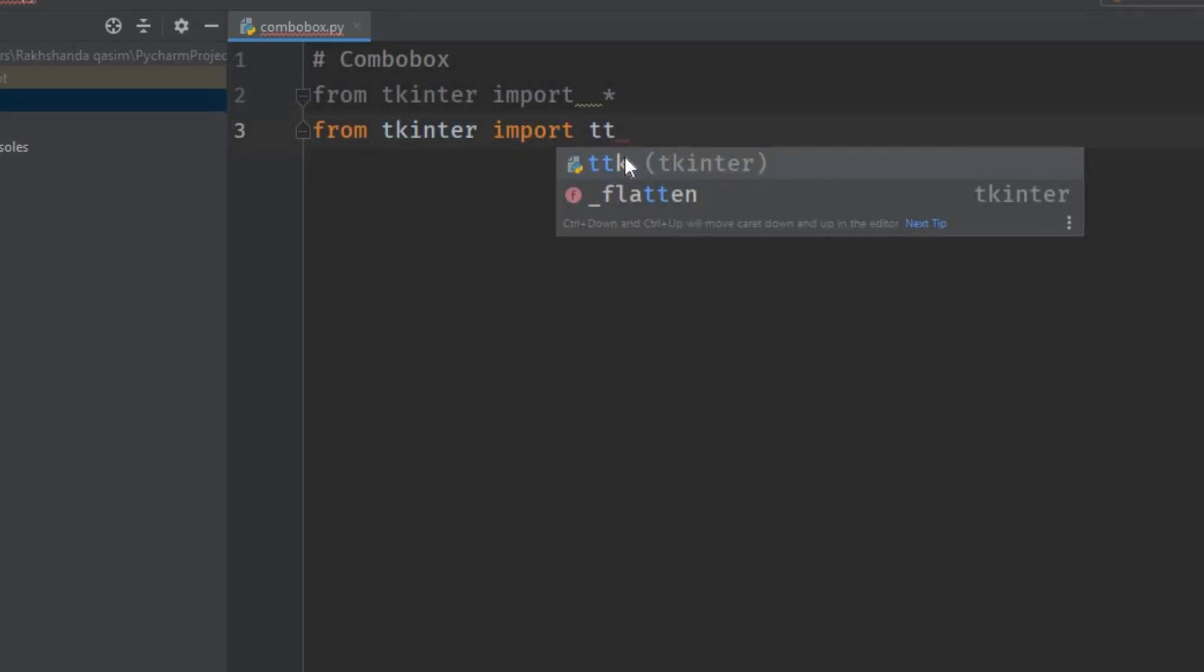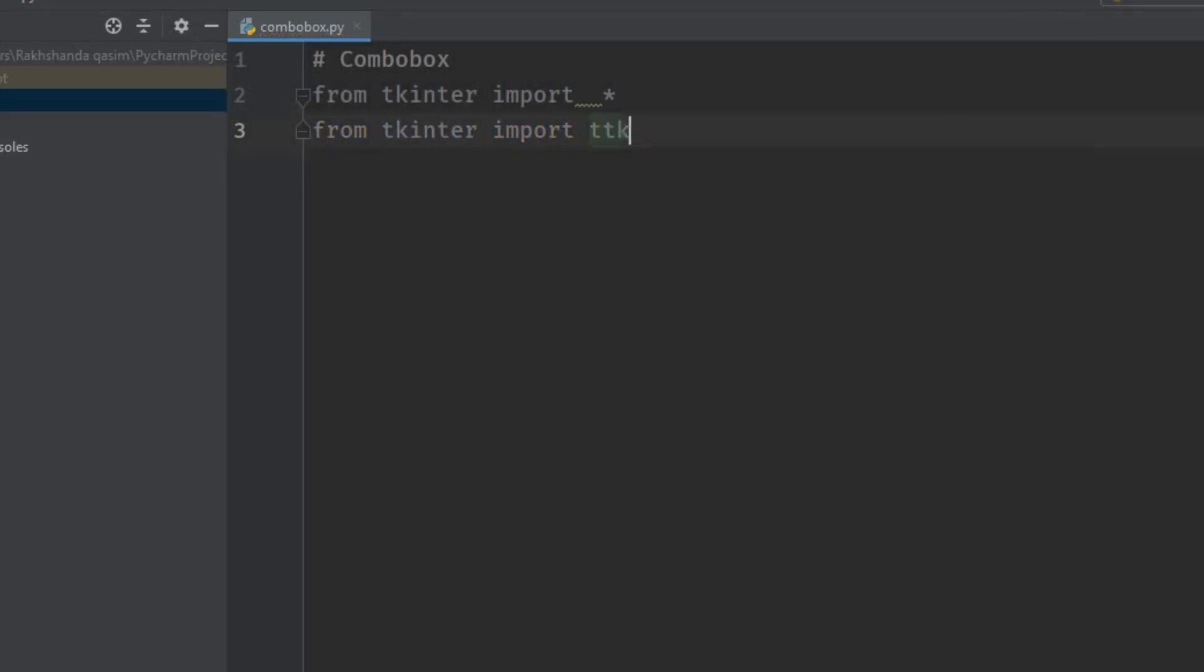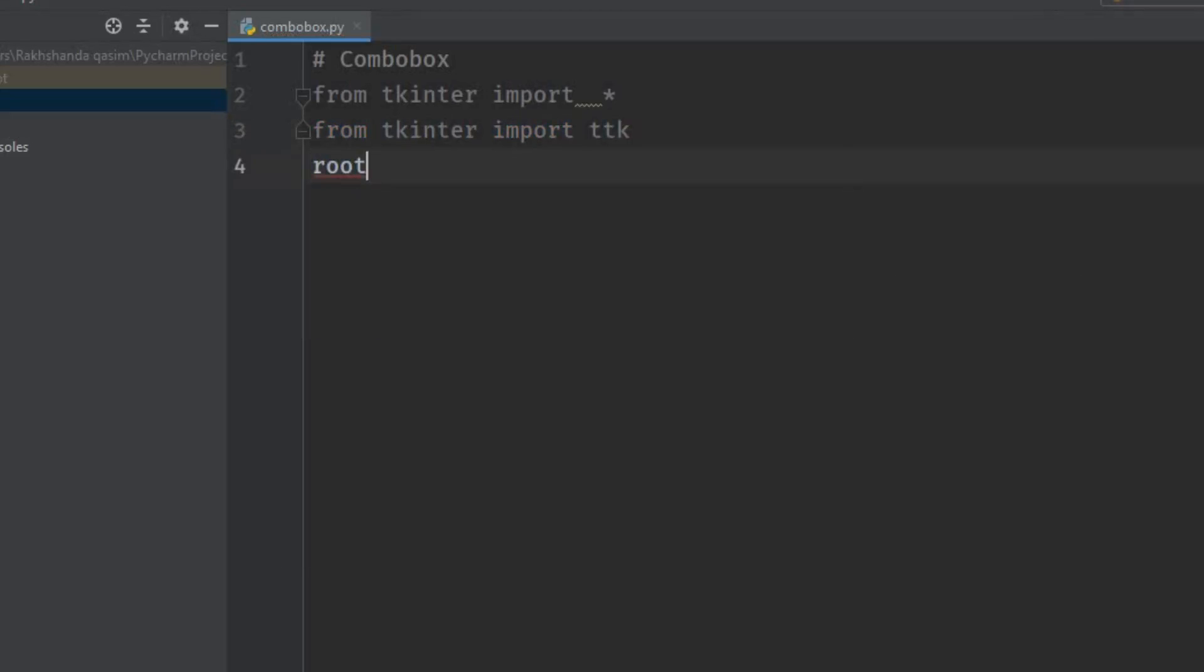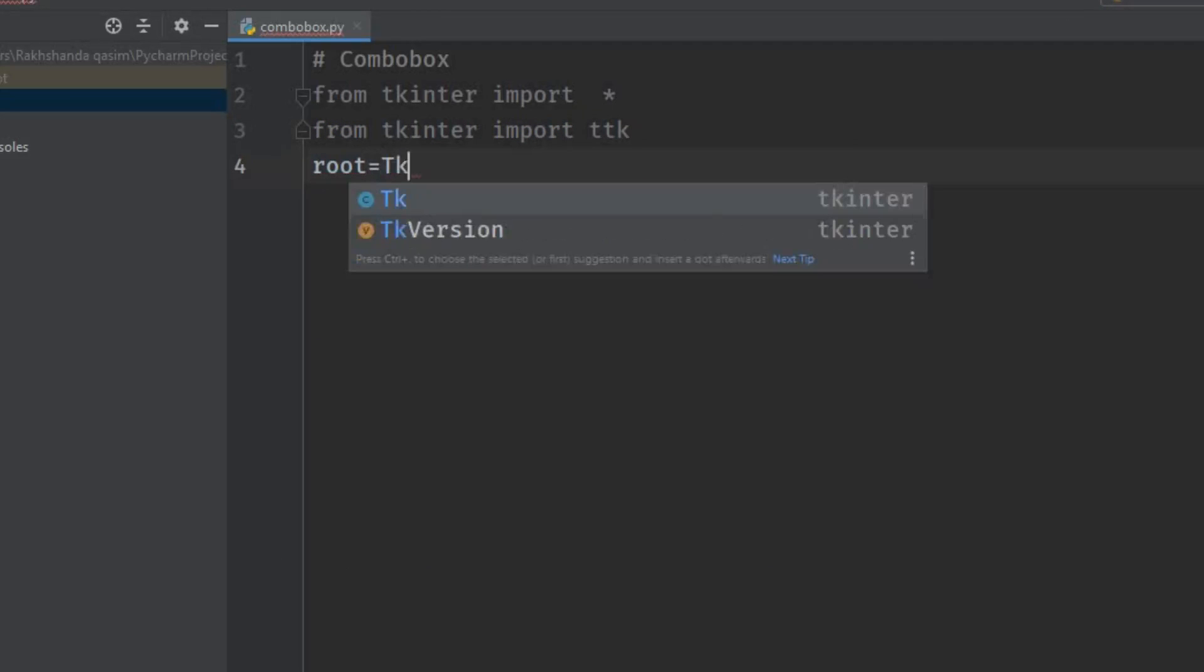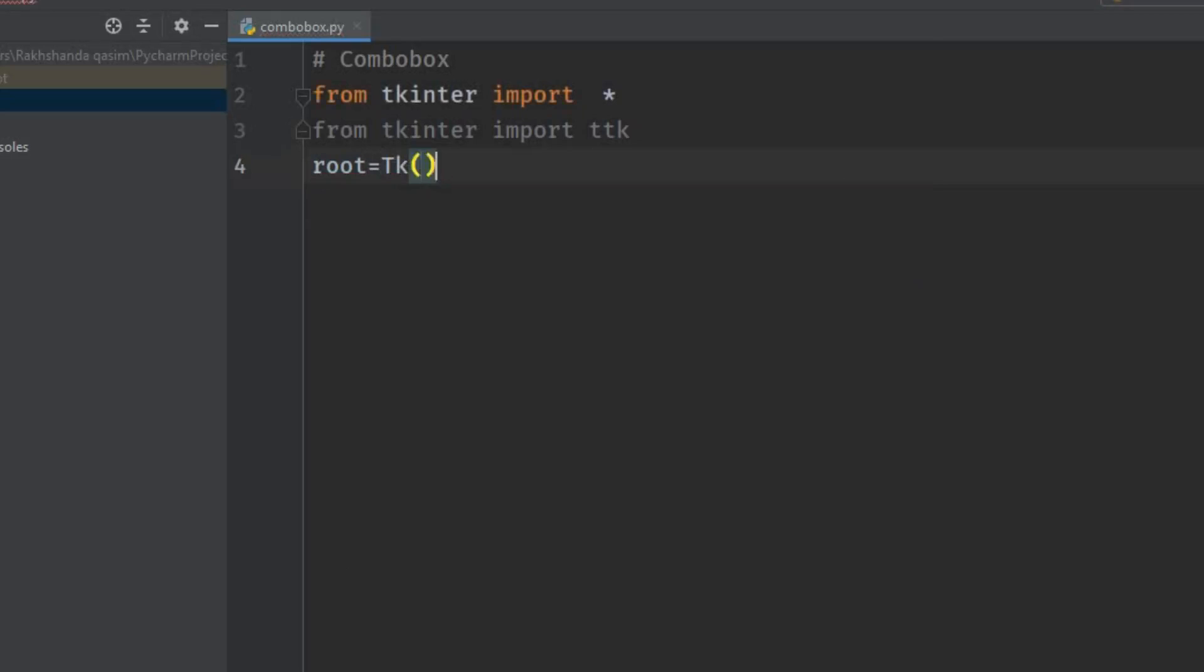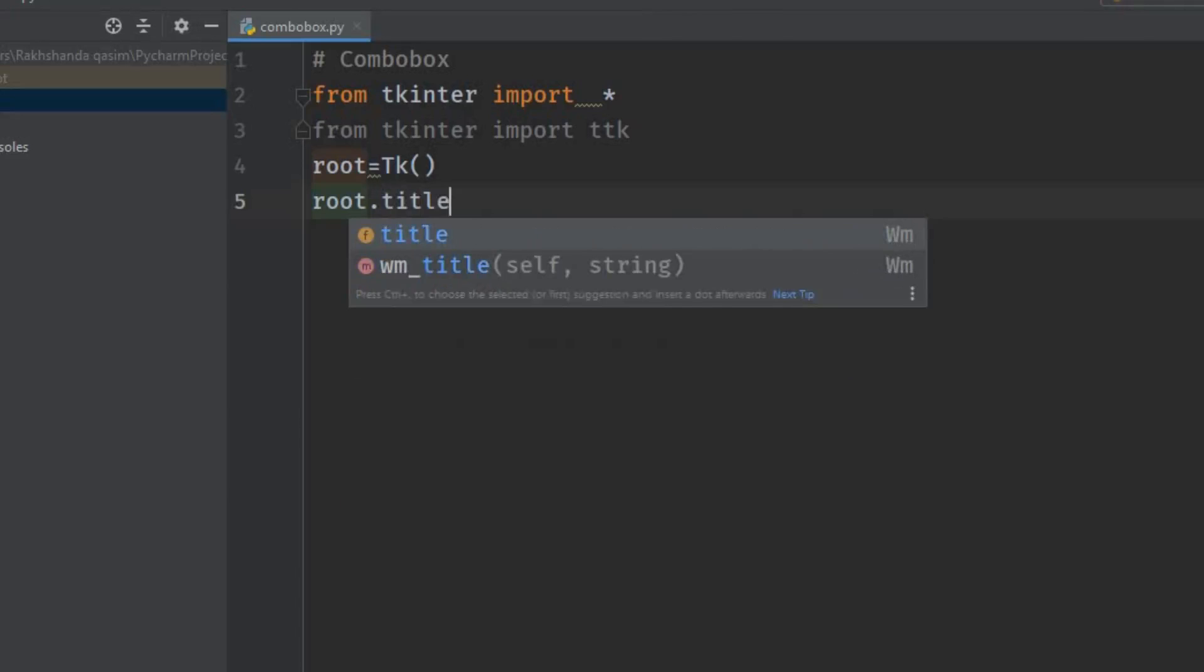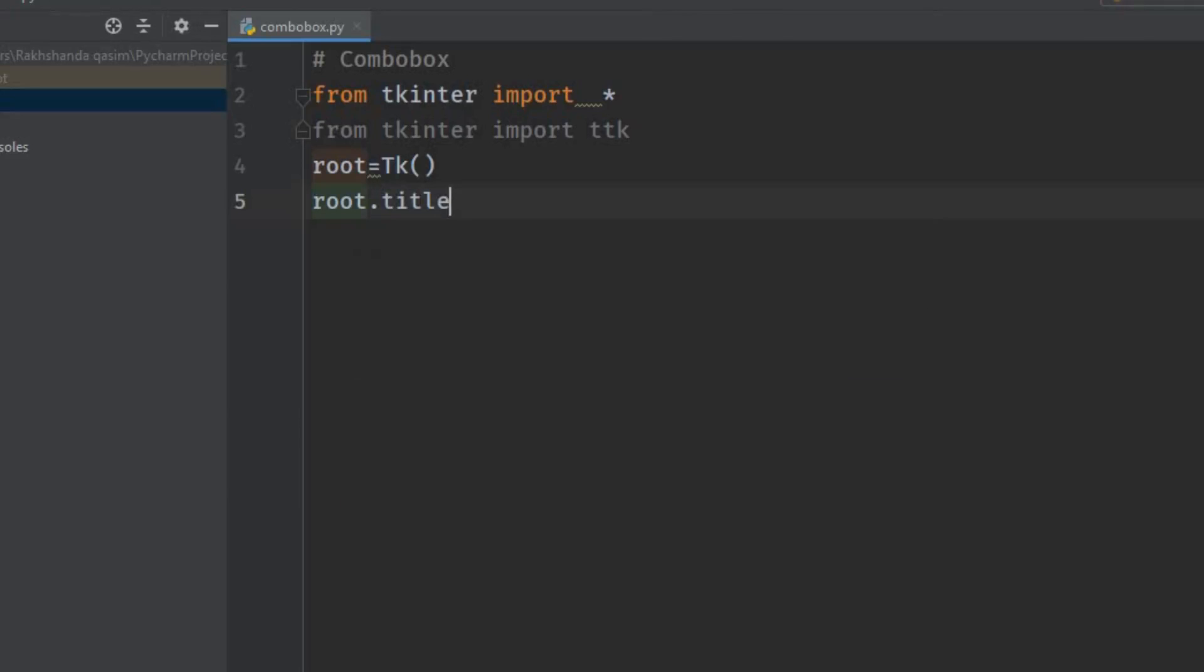Now we have to create our window. I'm naming this window as root. root = Tk(). Now I'm giving the title: root.title('Combobox'). Now I'm going to set the geometry: 200x200.